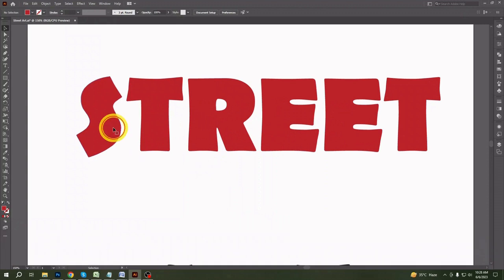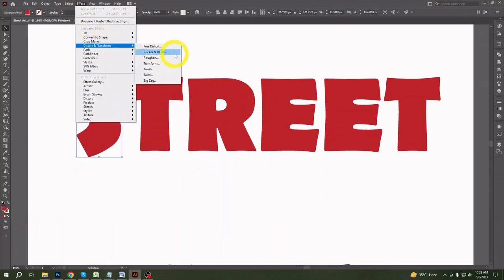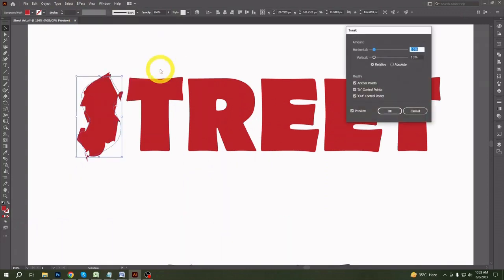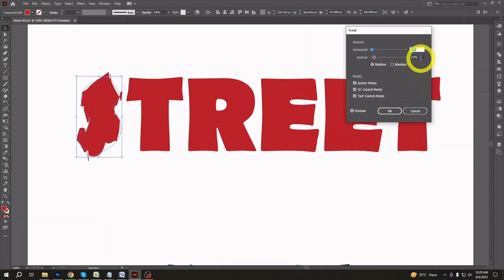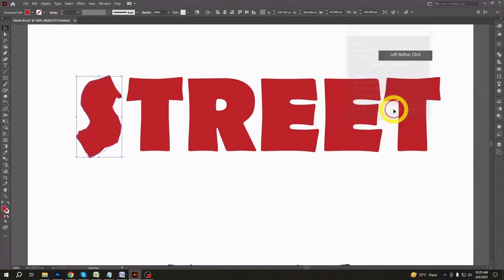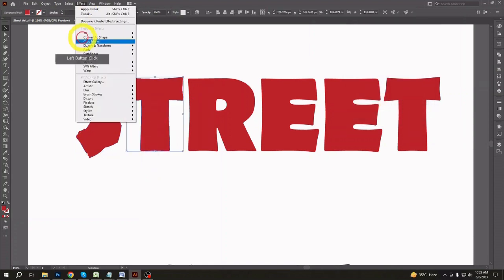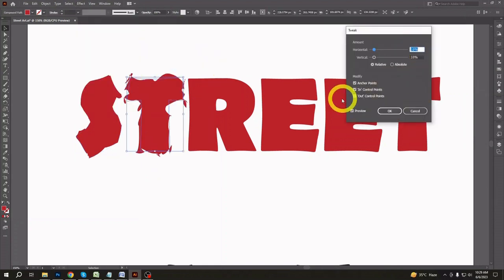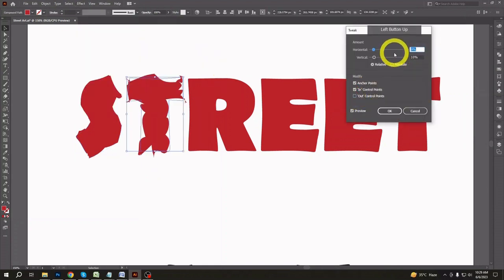After creating the words, color them. After coloring the font as you like, we need to stylize these fonts now. From the Effect menu, go to Distort and Transform, then go to Tweak. Adjust the value as I've shown. Do the same for every letter.